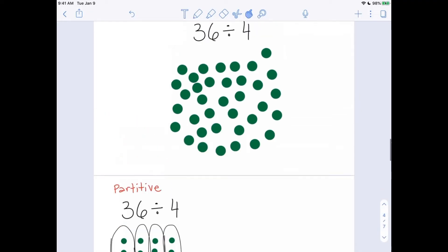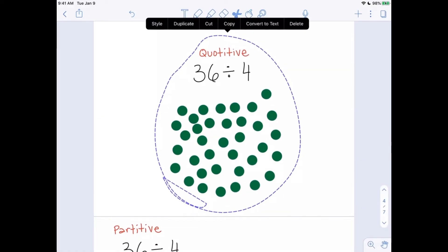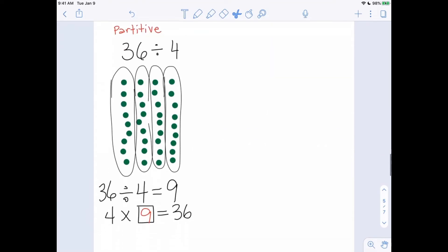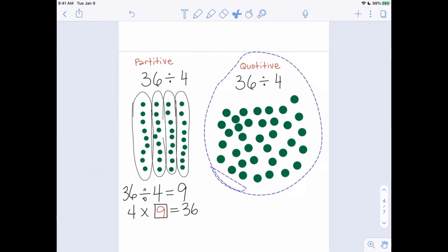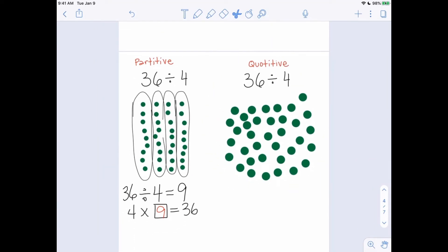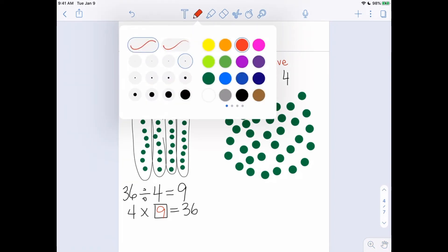Now the other way to think about division is quotative. Quotative is basically saying: take your 36 objects and sort them into piles of four.